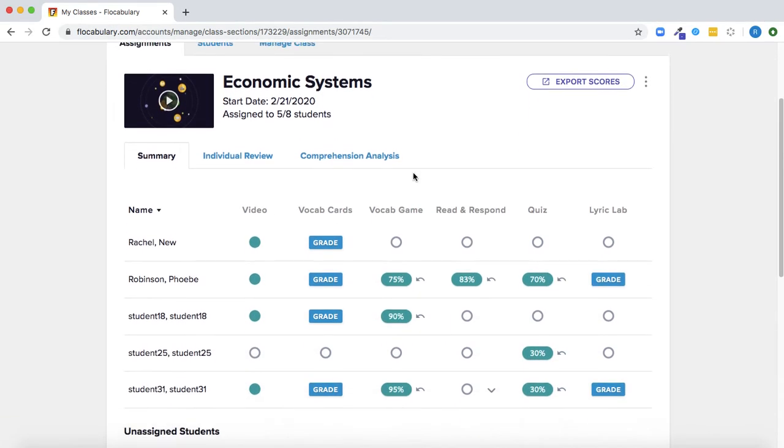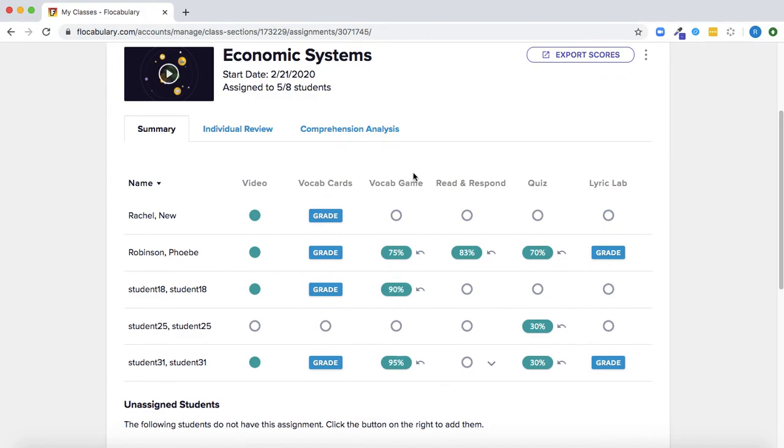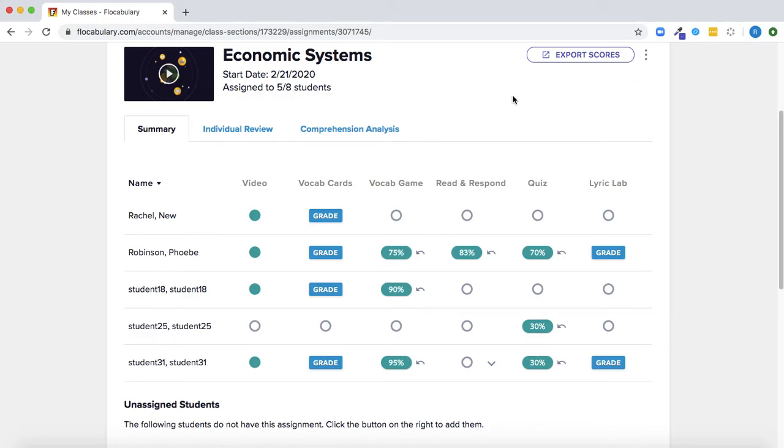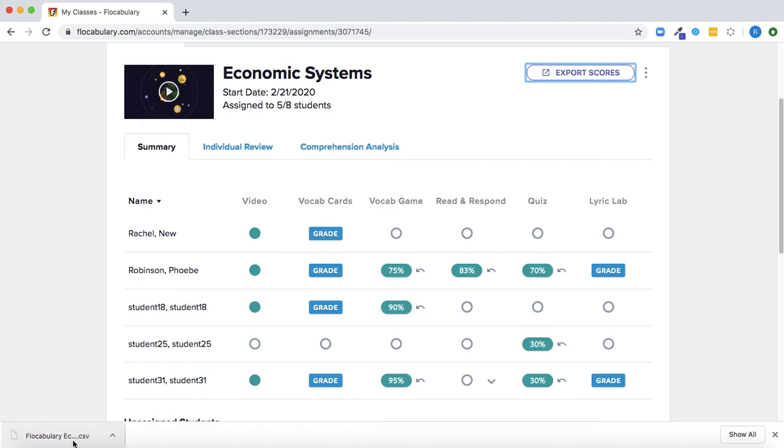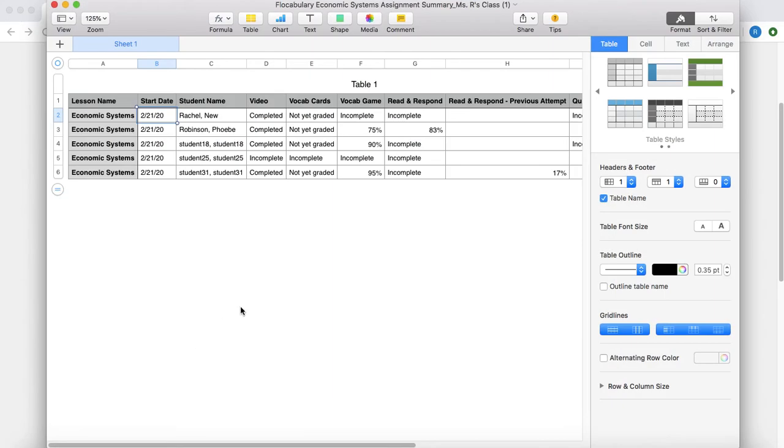Finally here on the assignment summary I can also edit the assignment if I would like to add or remove an activity or change the due date and I can also export the scores to a CSV for easier input in my gradebook.